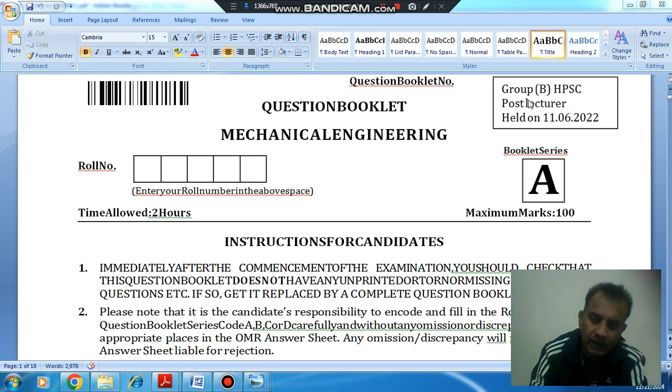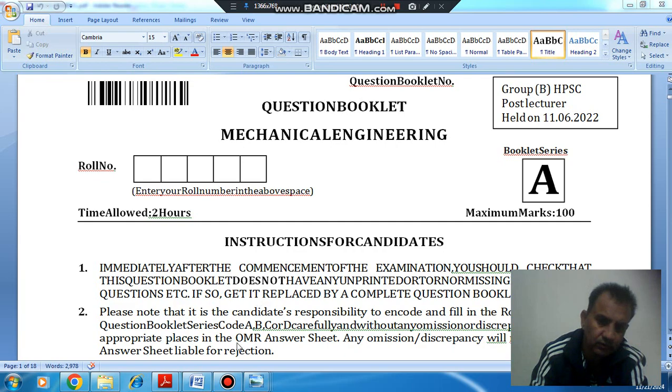Hello, welcome again. We are solving group B HTSC paper for the first lecture in mechanical engineering held on 11.6.23.